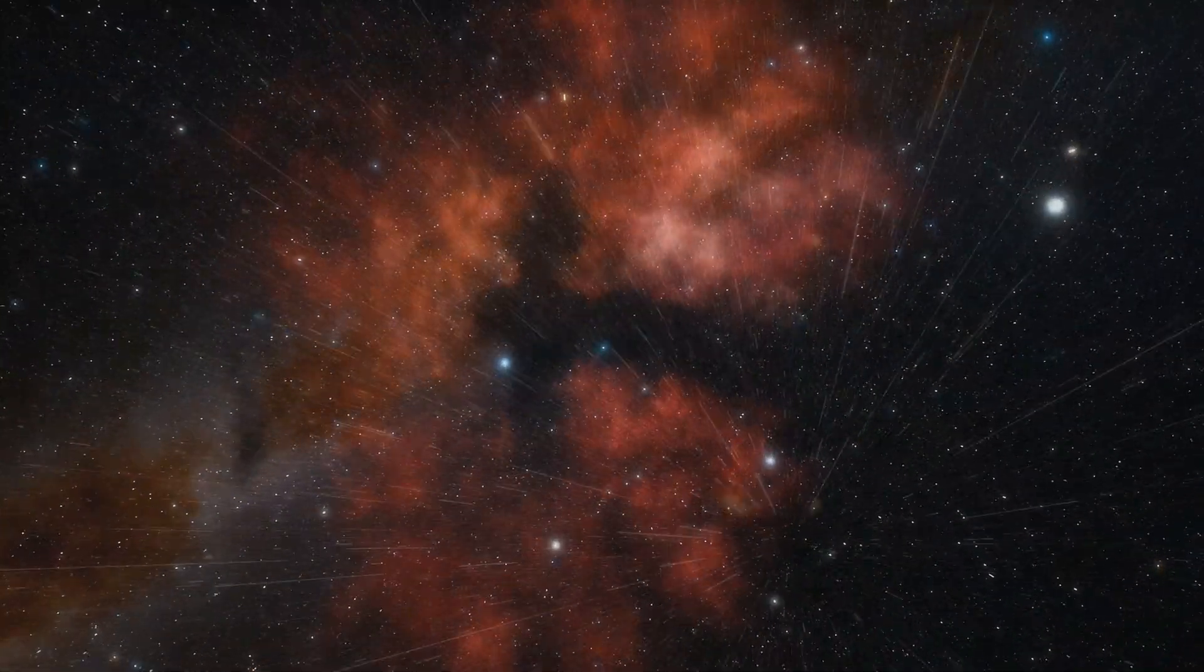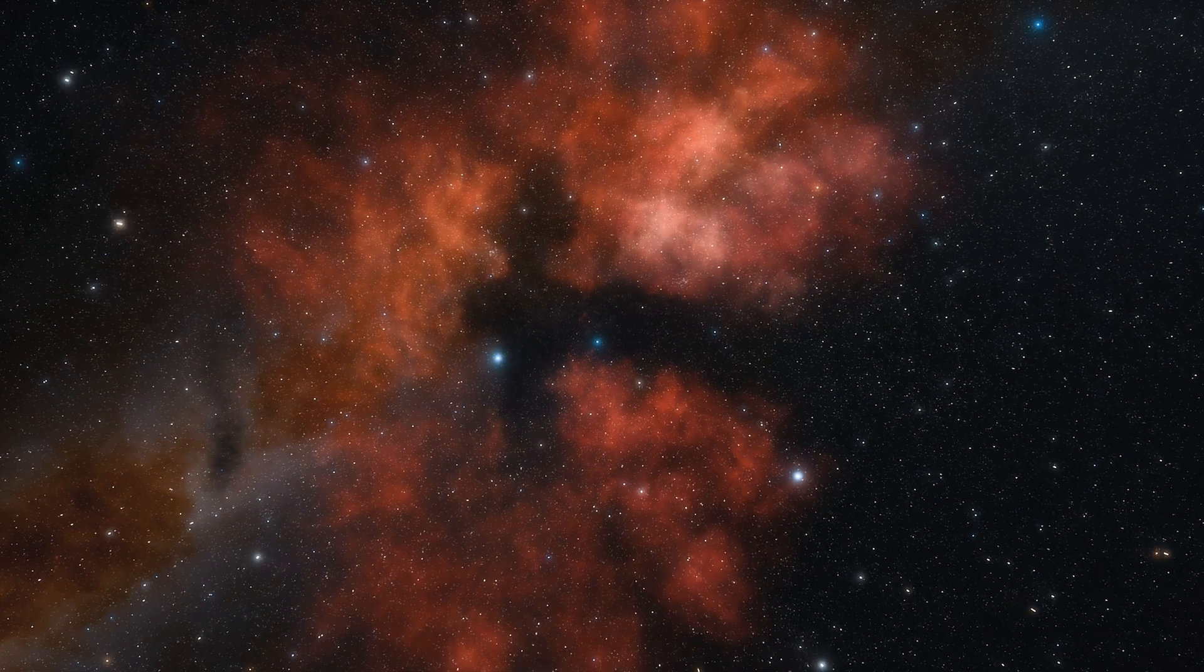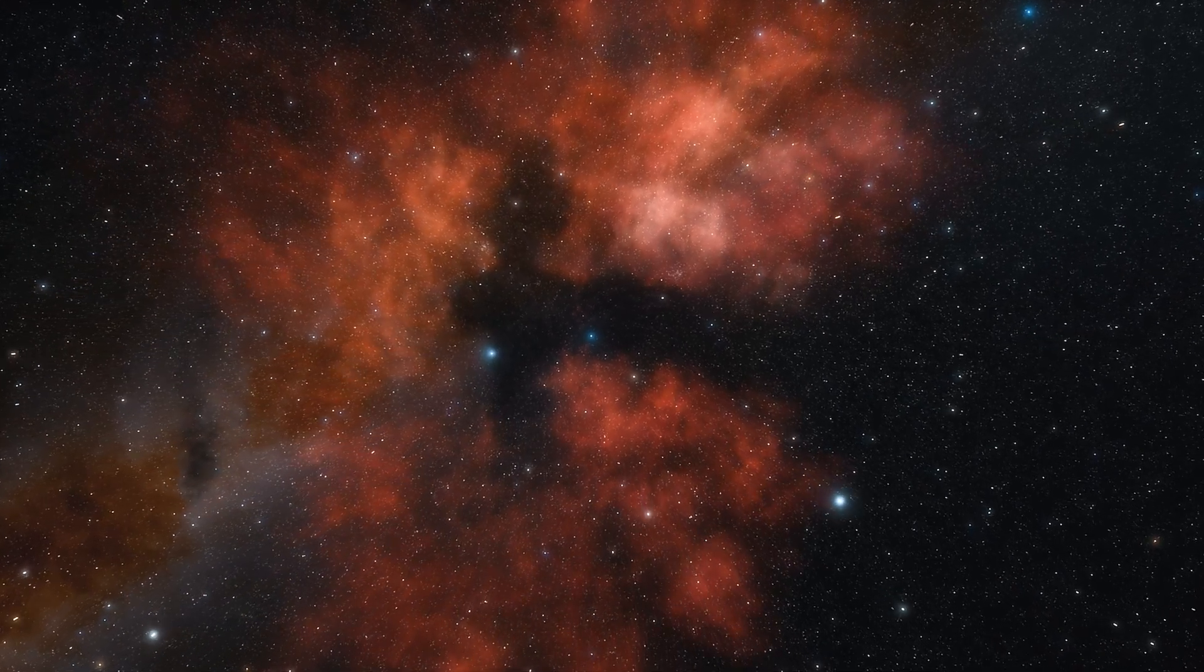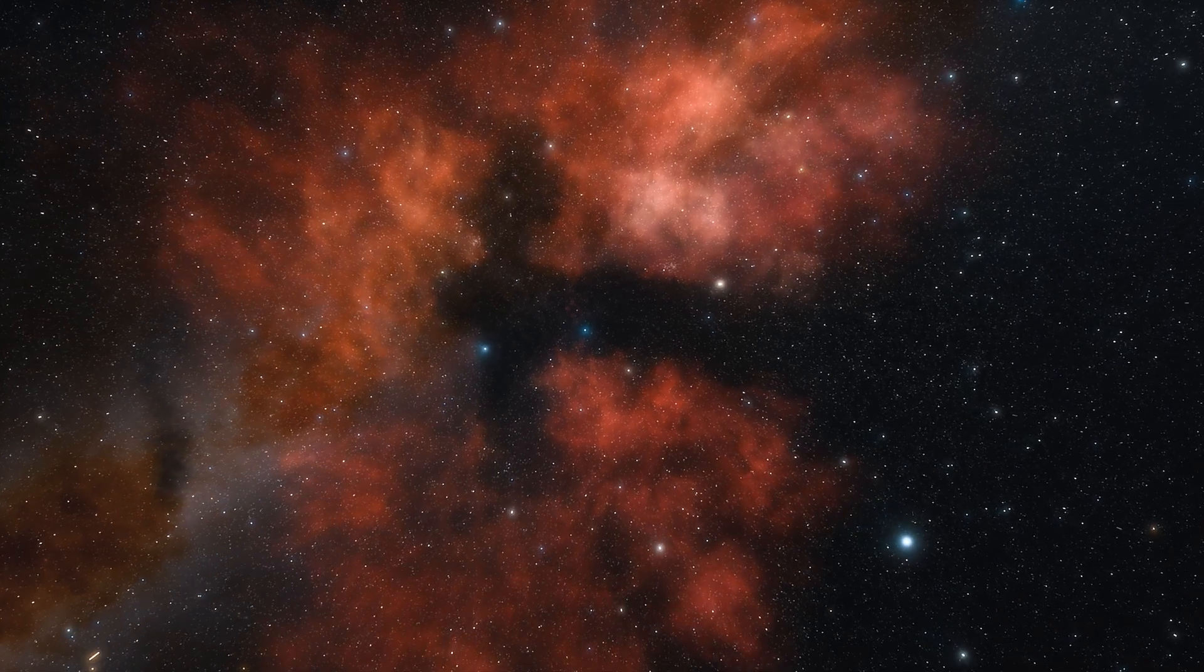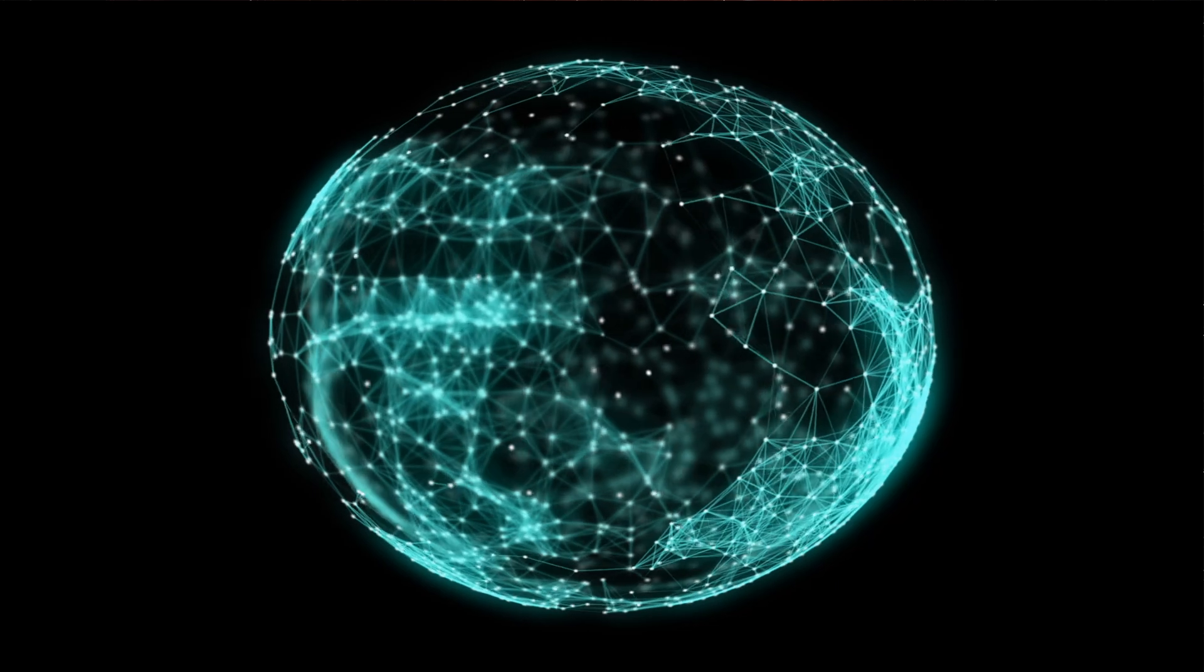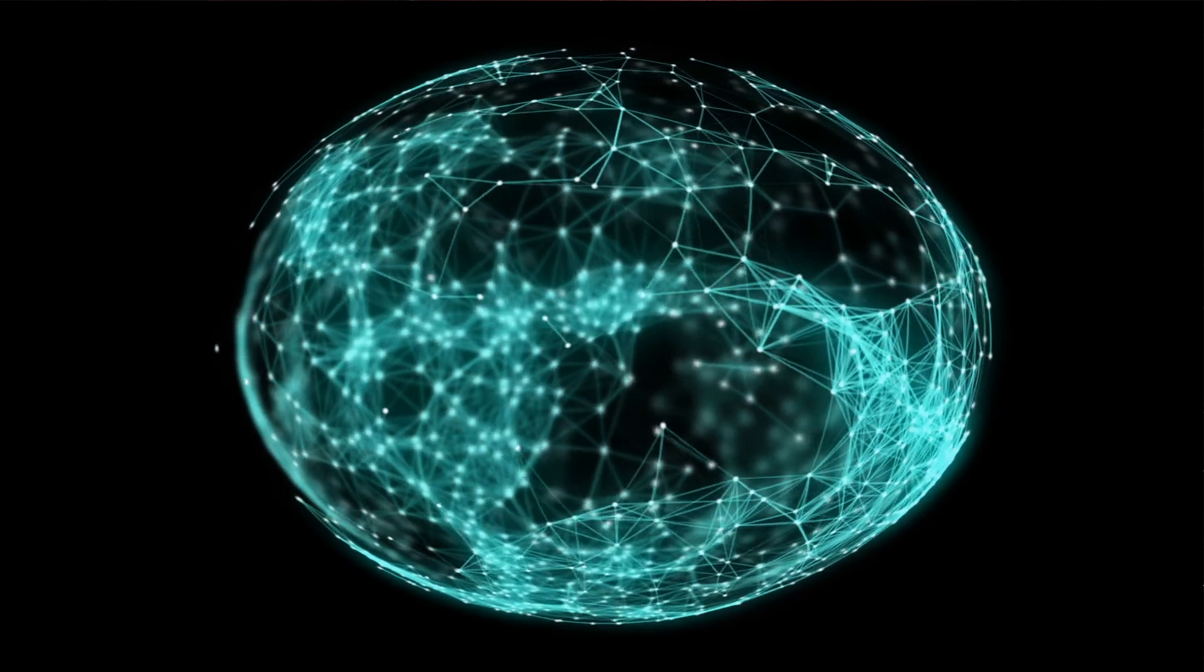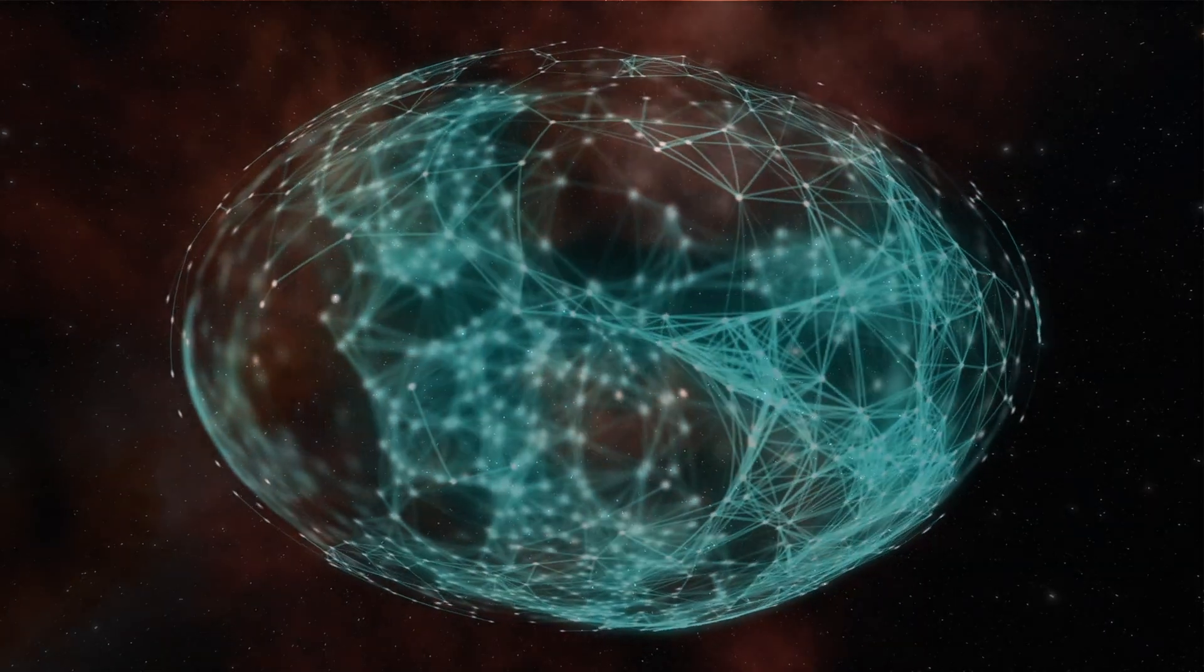However, there's no reason to suggest the edge of the observable universe is the edge of the actual universe. We tend to think of things as having 3D shapes, like a sphere, cube, or cone.